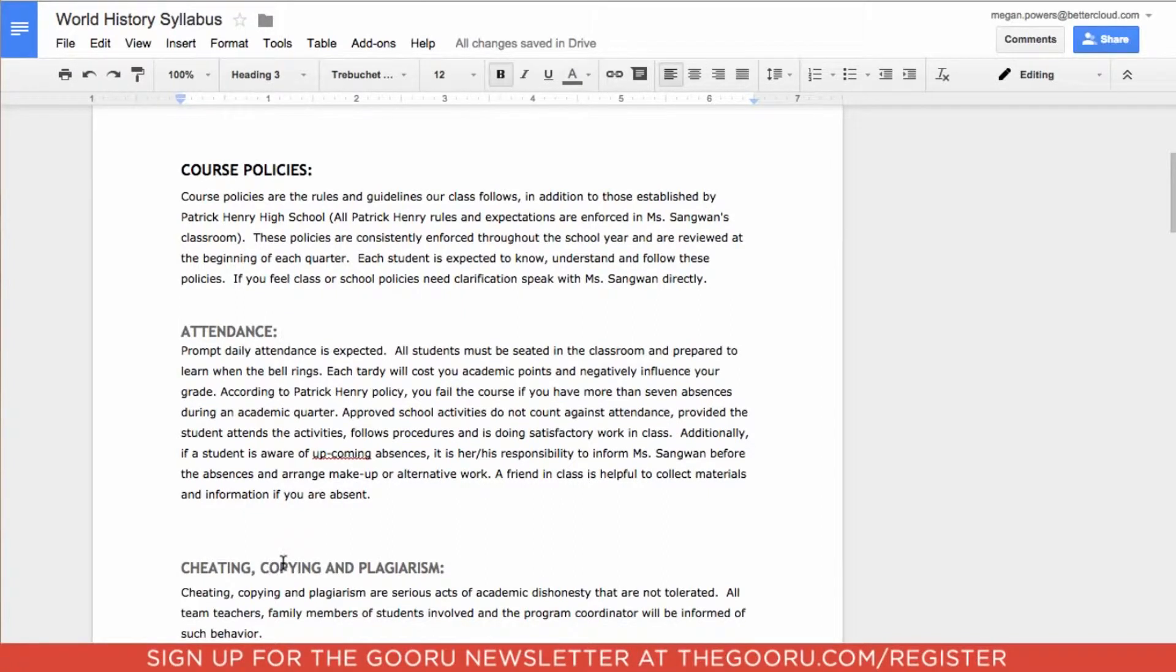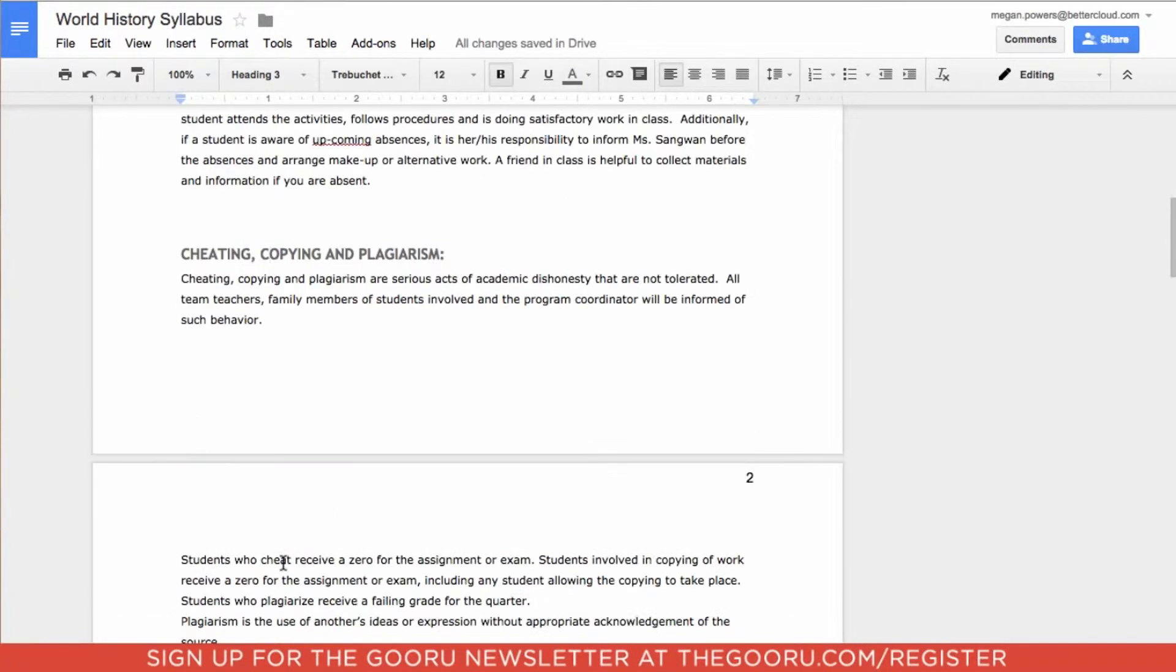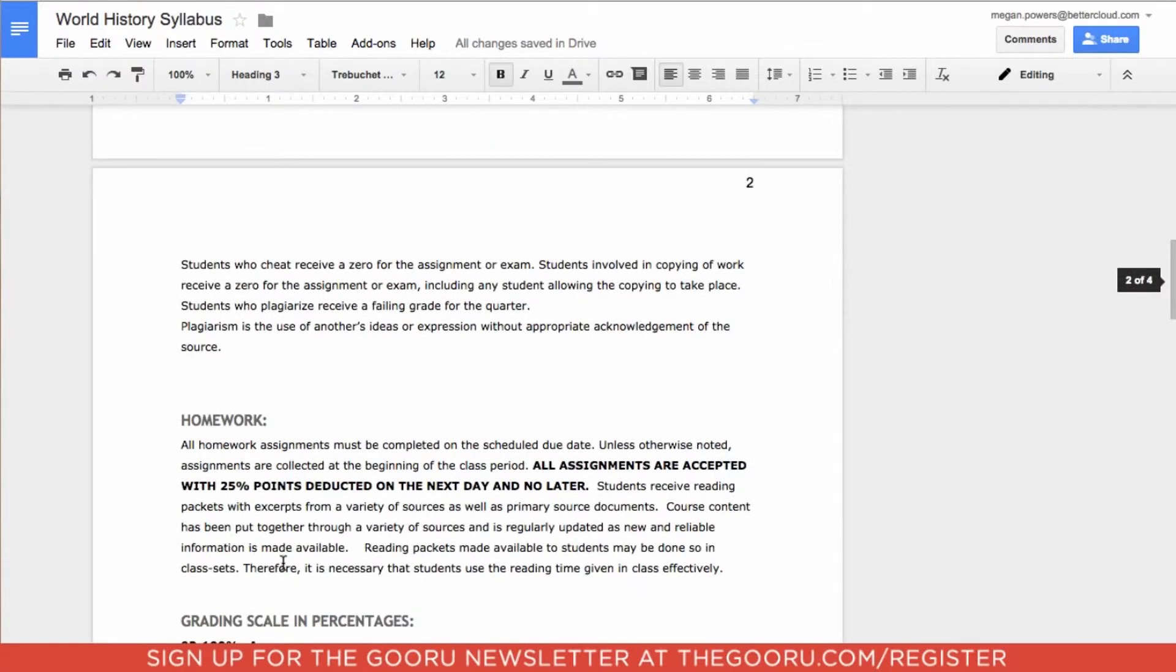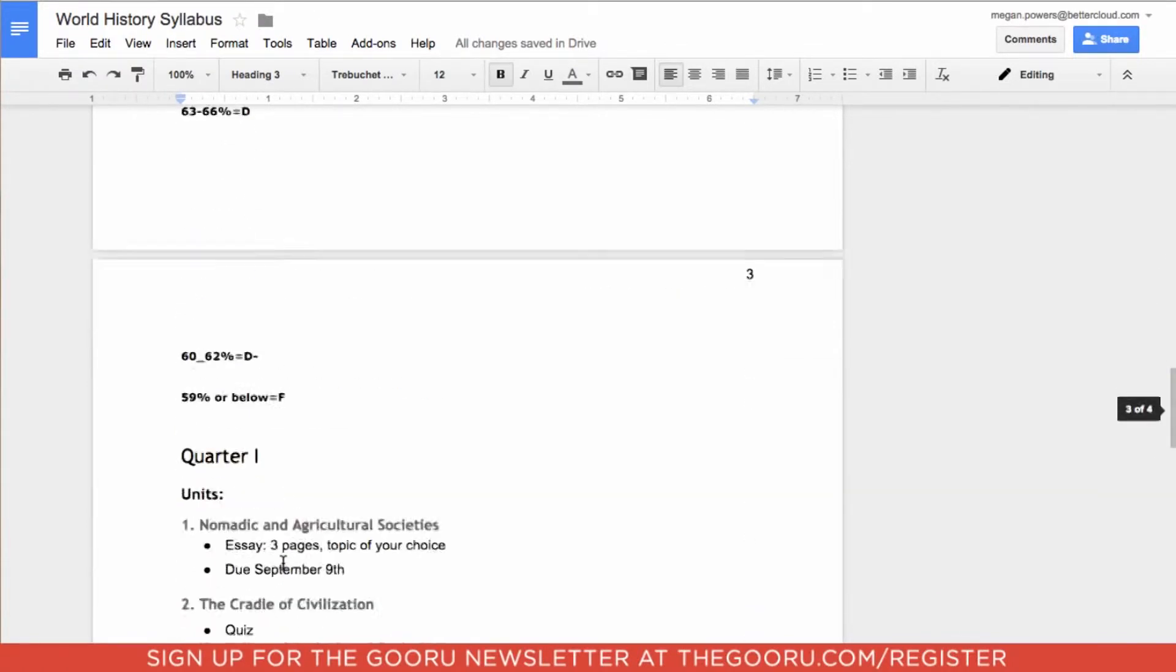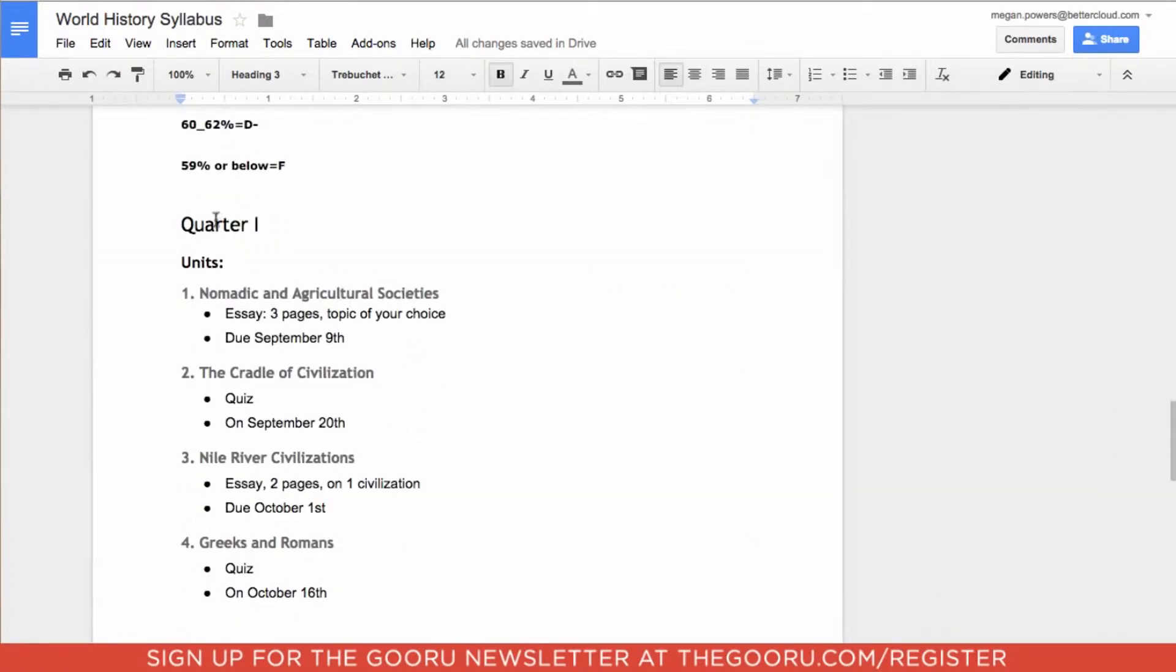I went through and changed them all earlier. Everything looks good. As you can see, quarter 1 is an entirely new heading with new subheaders.